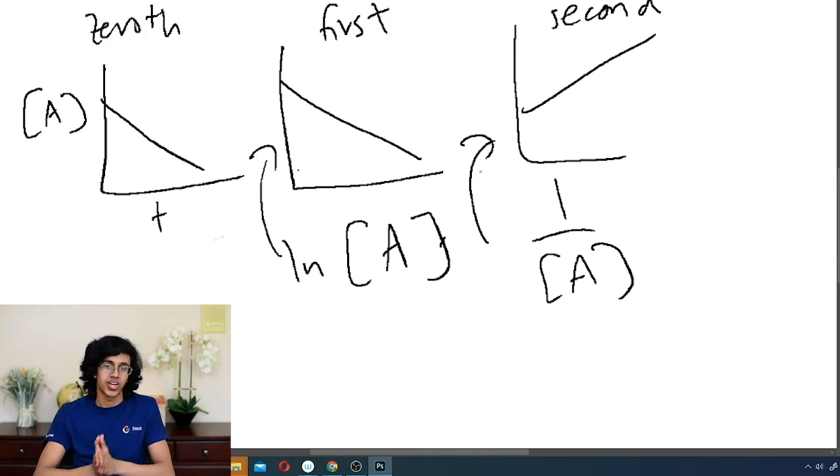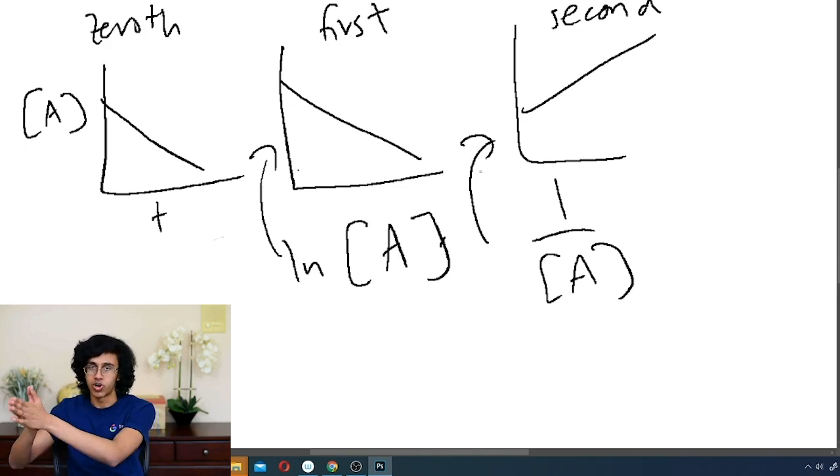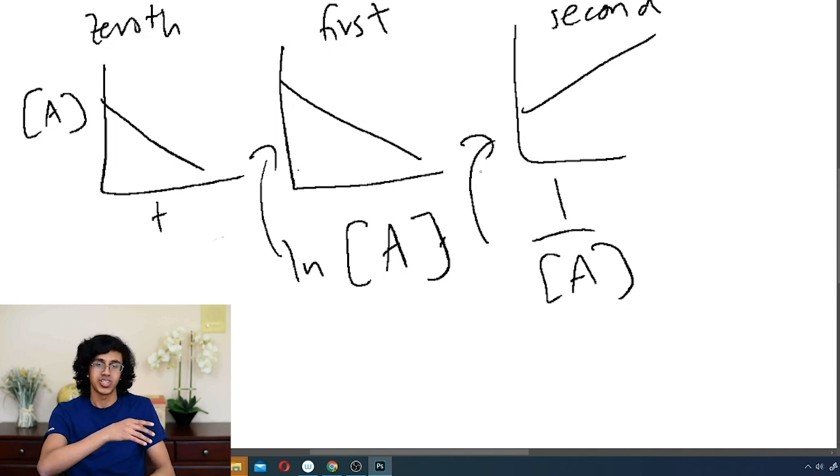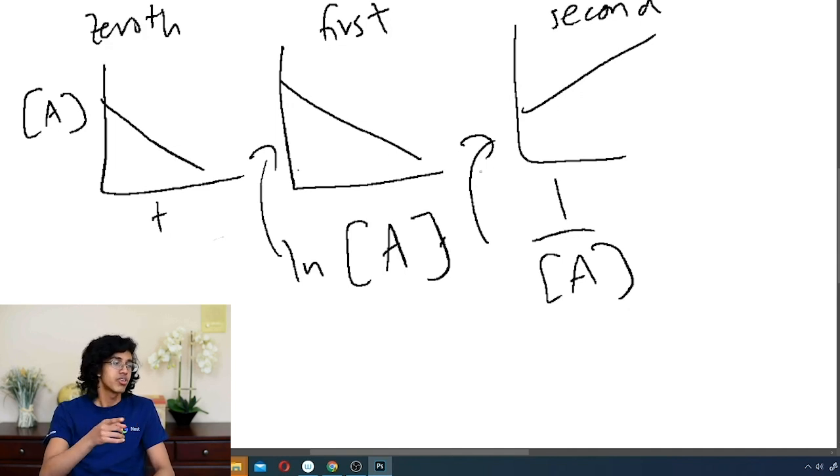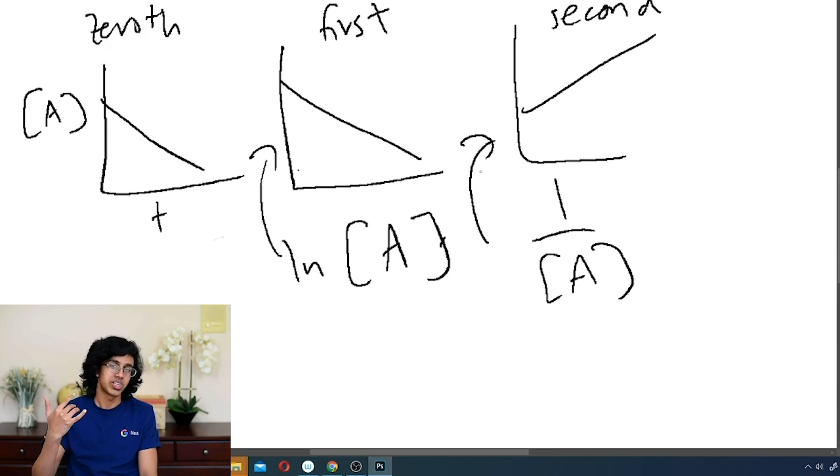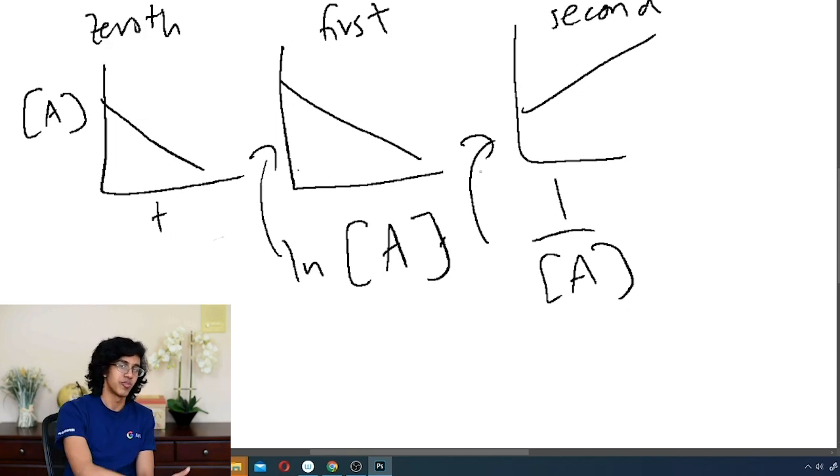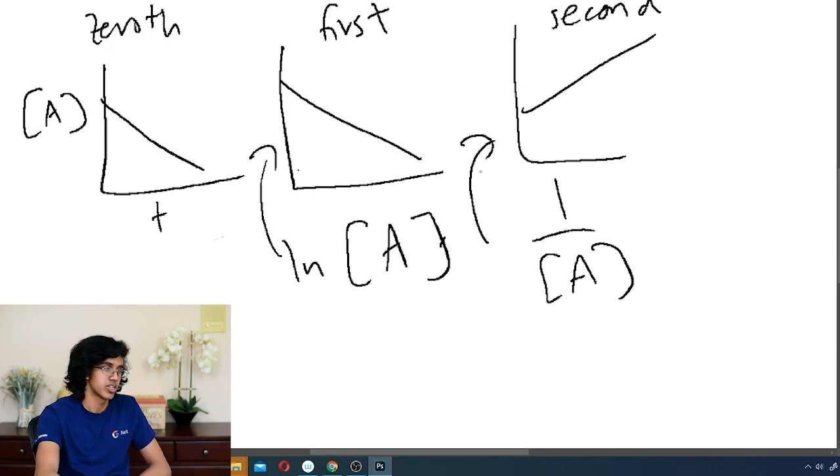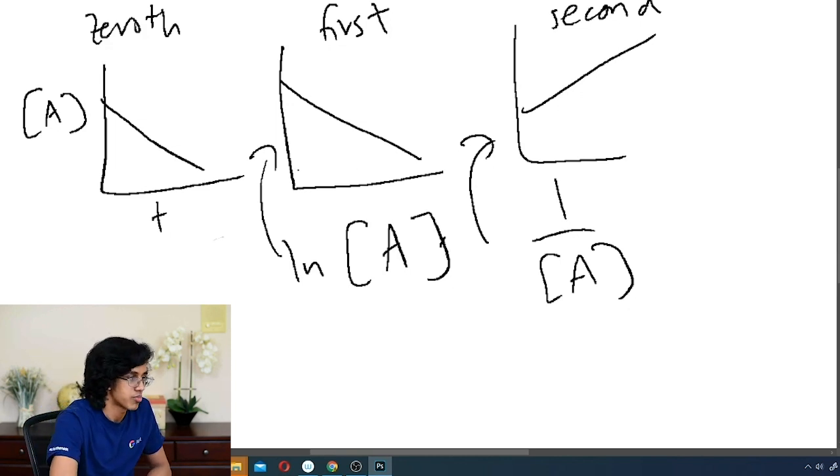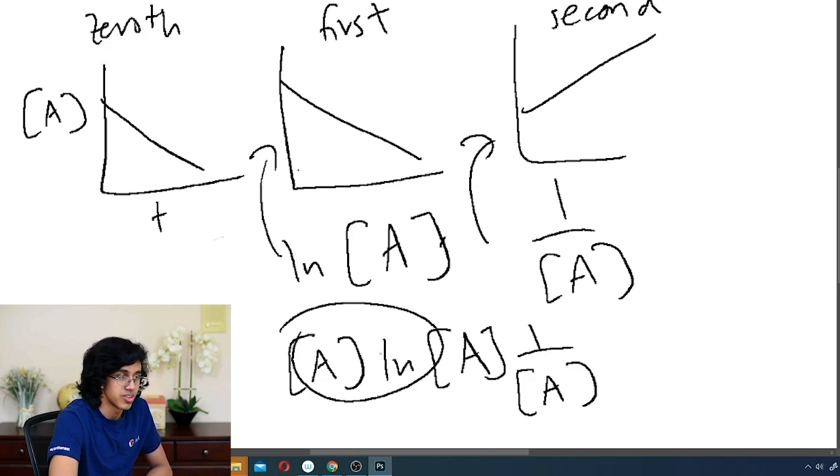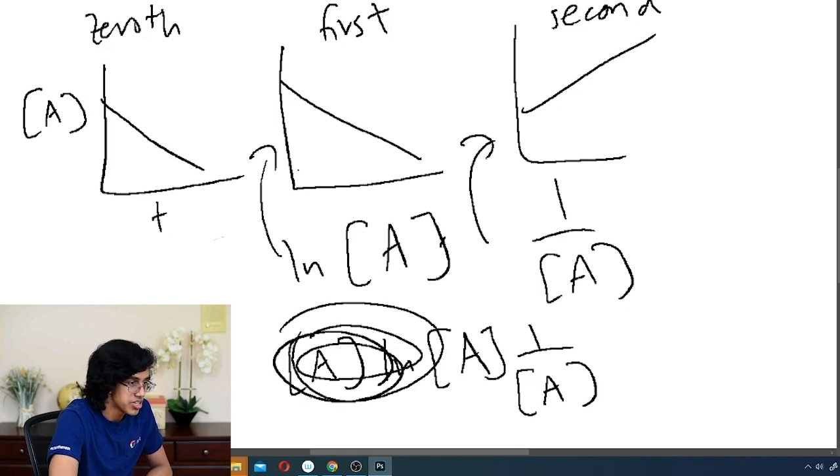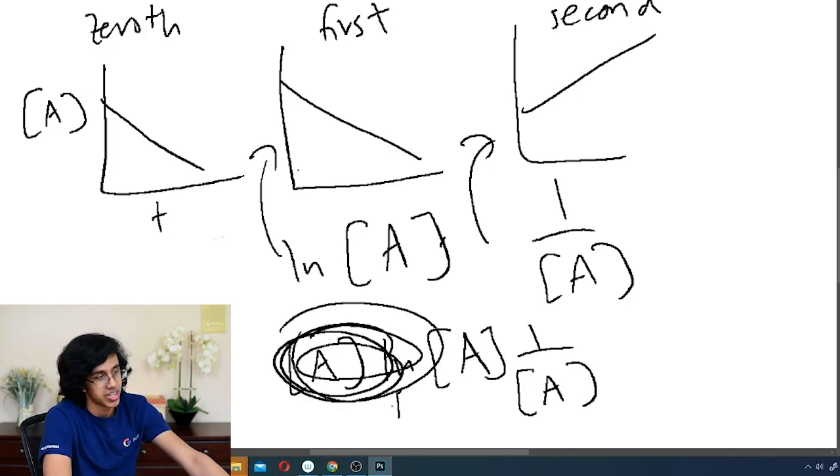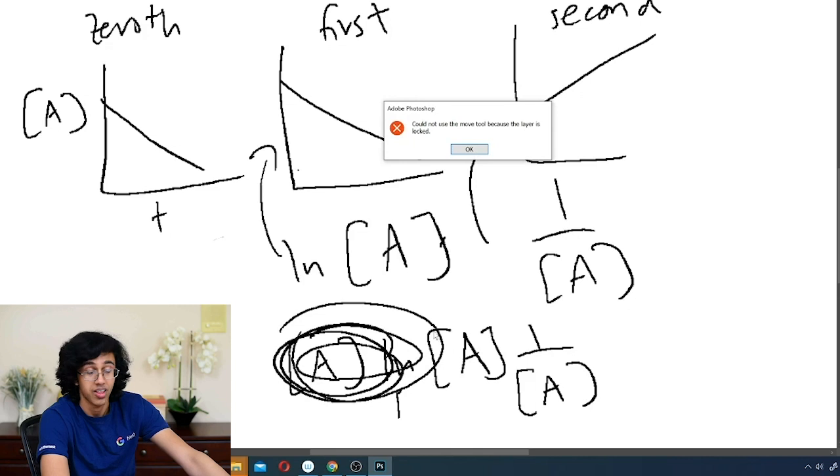And then the next one is going to be first order, LN A. Now the way I remember that LN A is before 1 over A is because if you think about derivatives, the derivative of LN A is 1 over A, so it makes sense that LN A is going to be before. Another way you could remember it is like if you write them all next to each other, there's an Allen in it. Look, Allen. There's a name hidden in there. I know there's not an A there, but look, it's like an Allen.